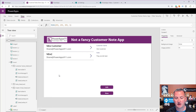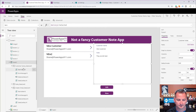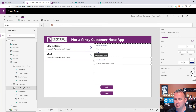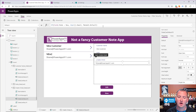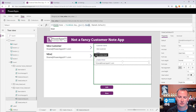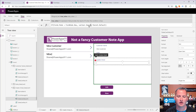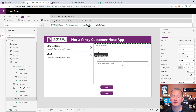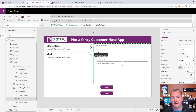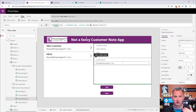Some of you will point out: what if the email changes? Now all this is going to break, and you'd rather store the user's ID. That's fair — but with the User() function we've used so far, we don't have access to the ID. So if you want to do it with the ID, you need to view Data Sources and add another data source: Office 365 Users.